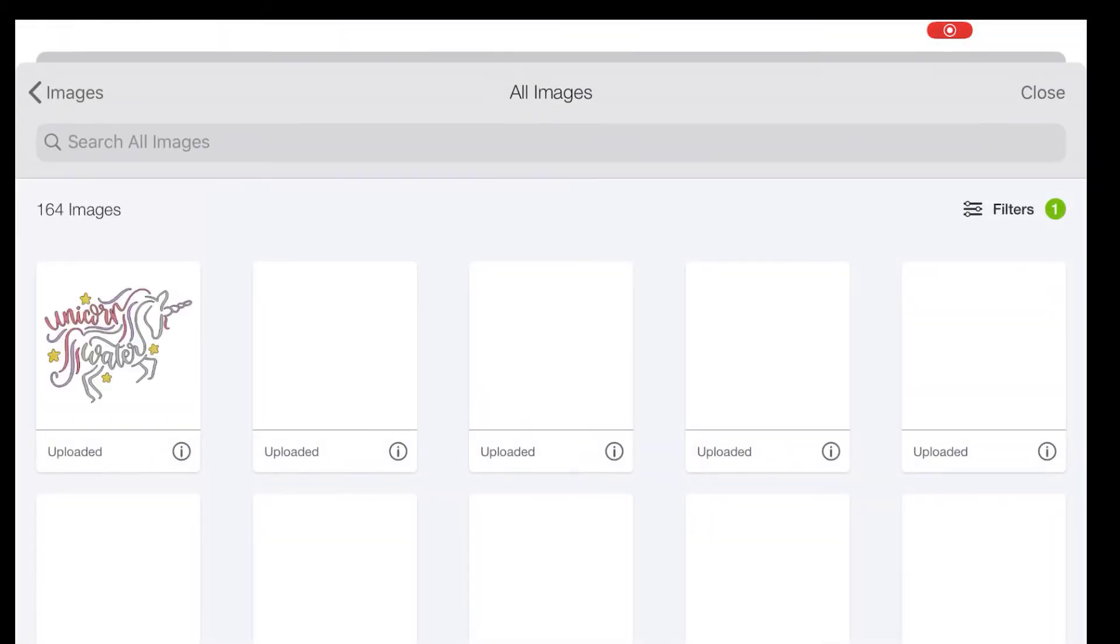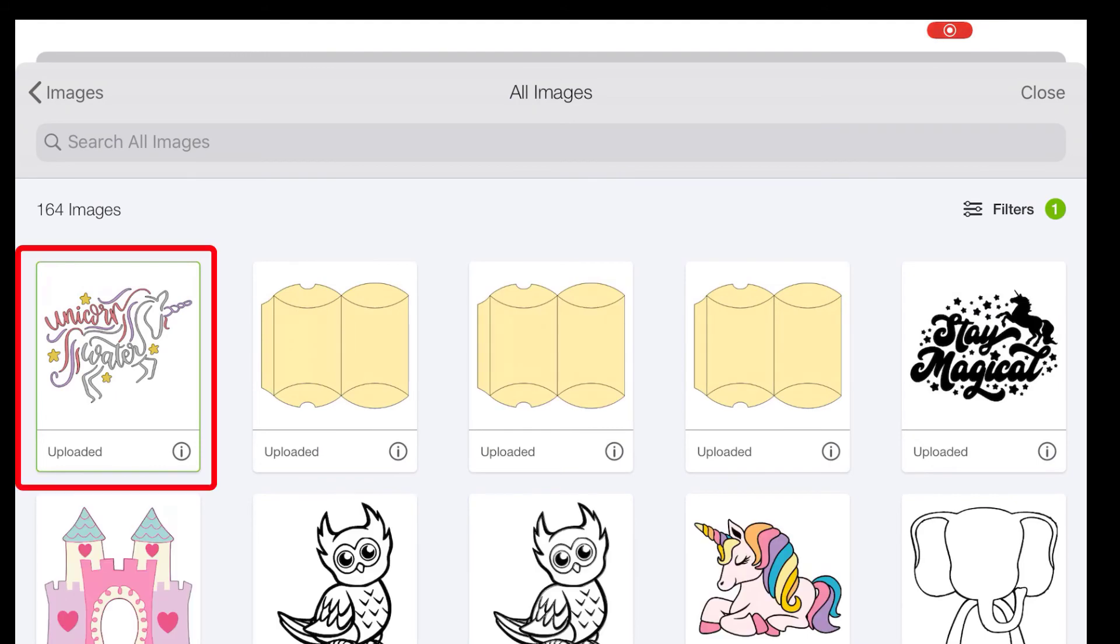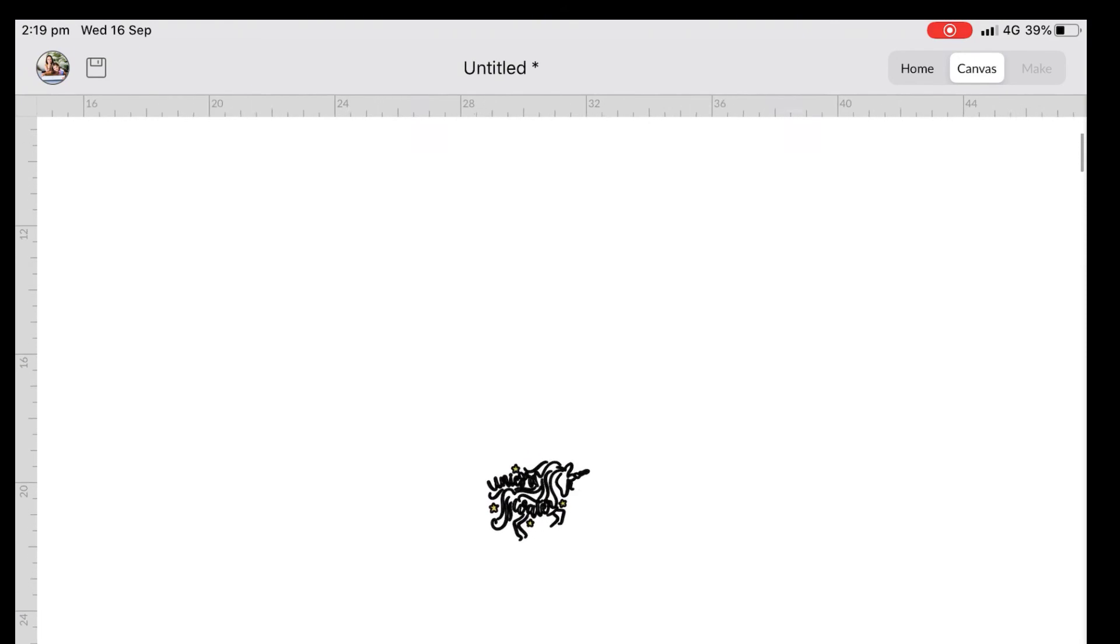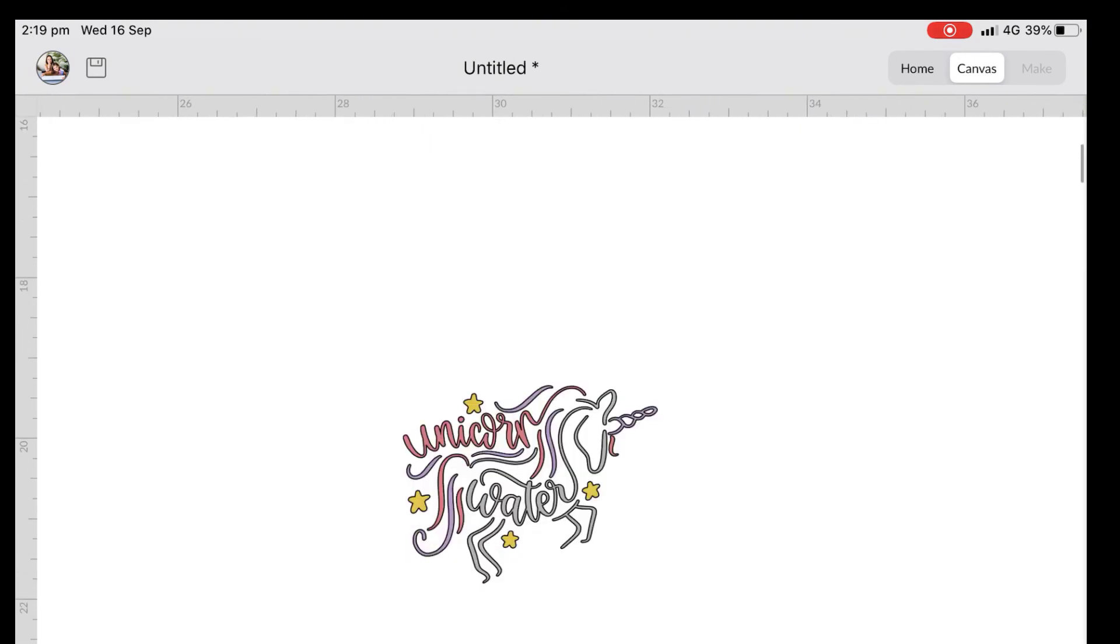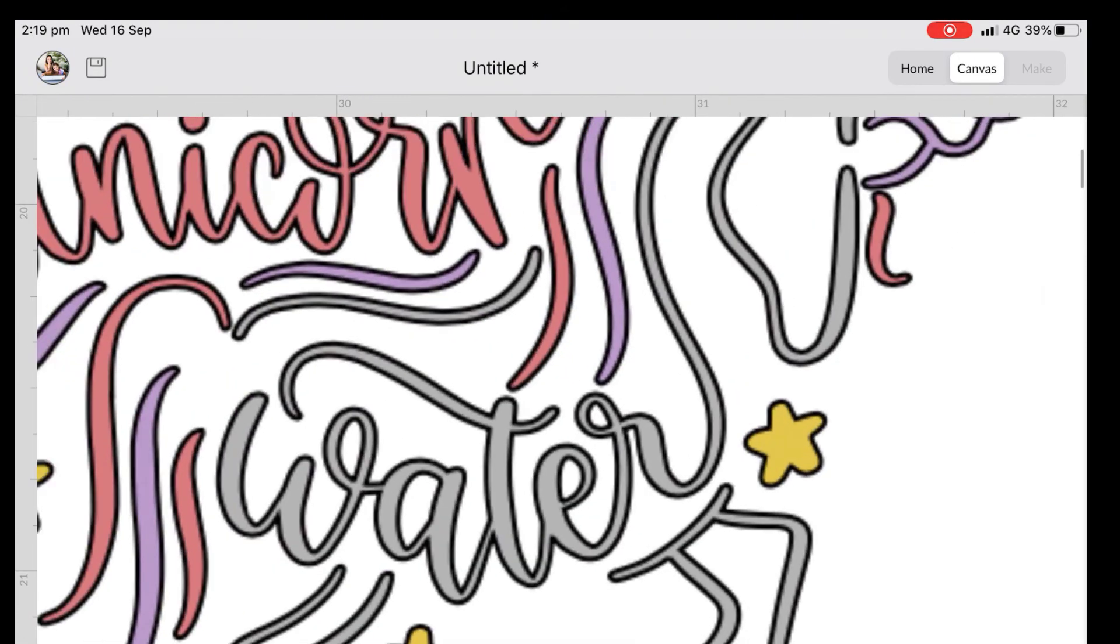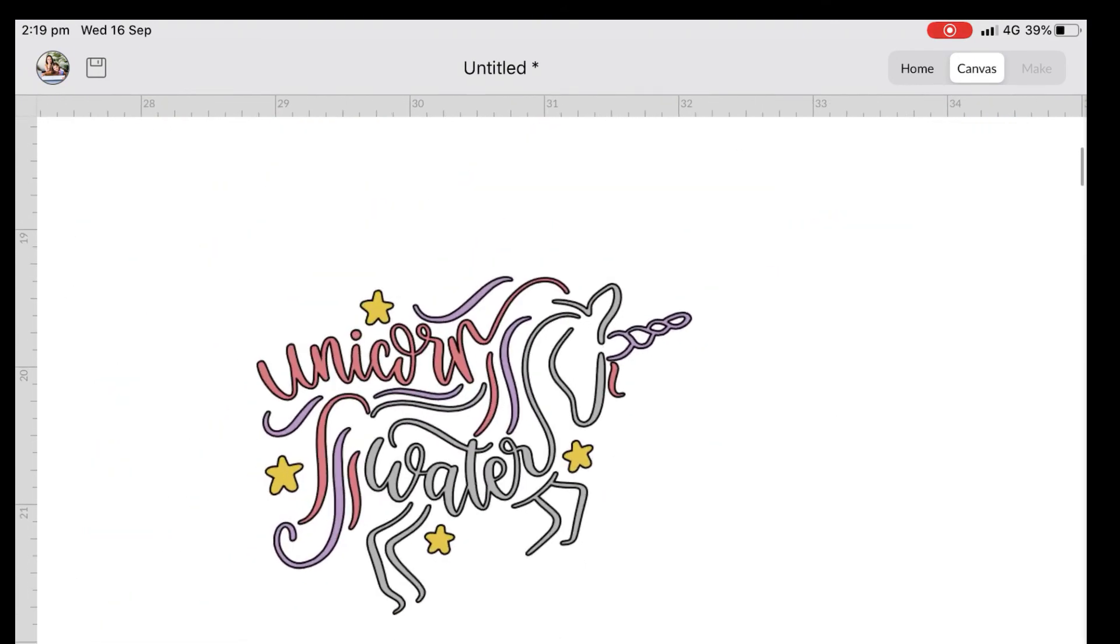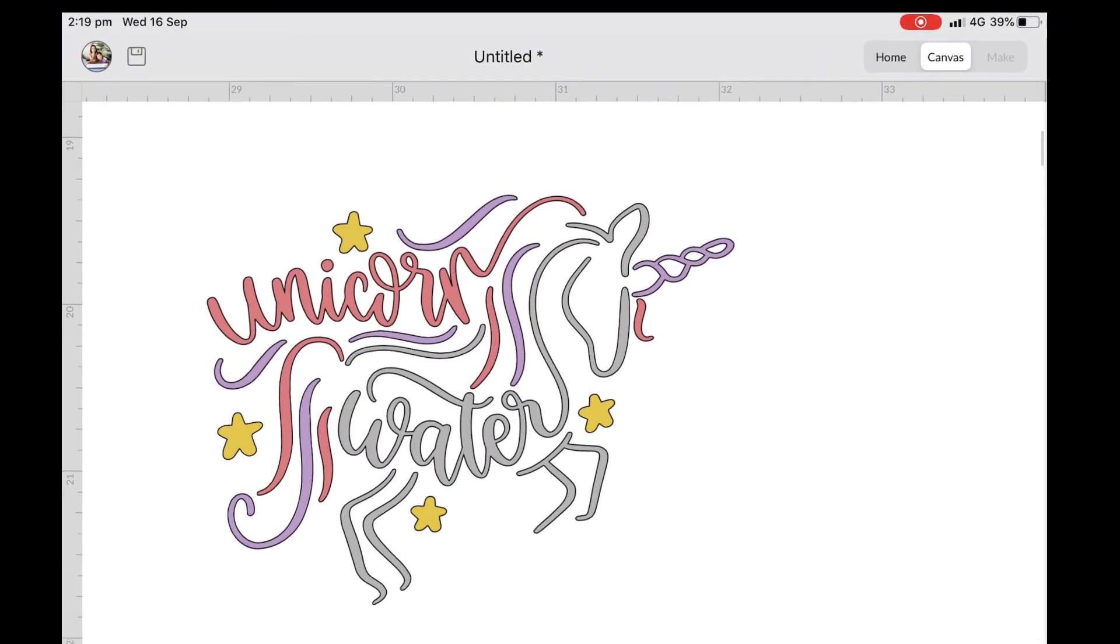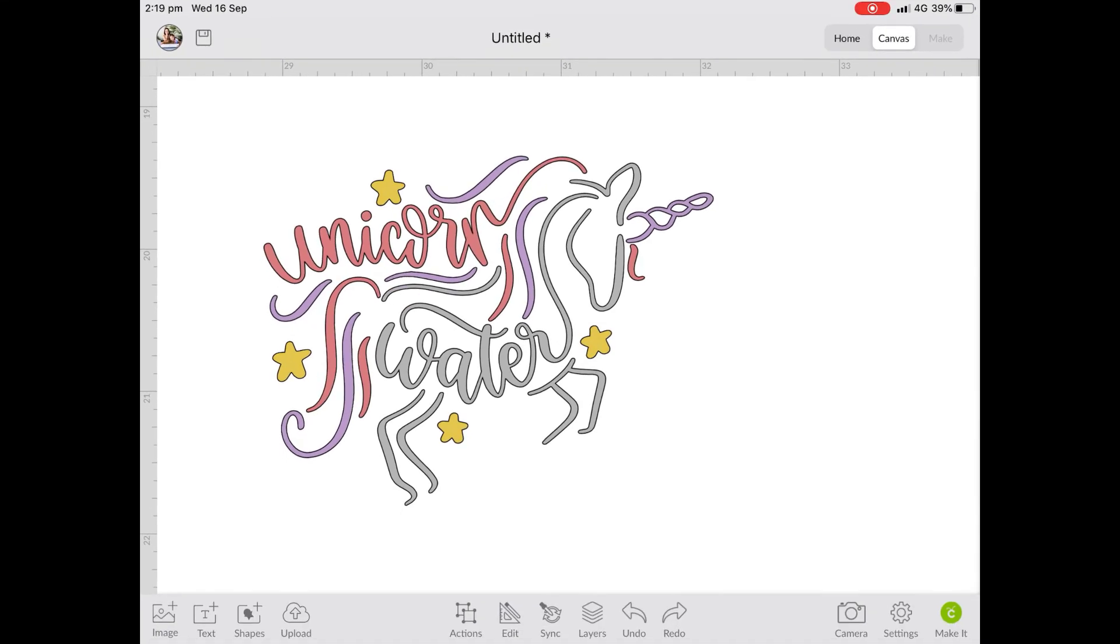And now we just need to pull it into our canvas. So click on it, click on insert here on the bottom, and we now have our SVG inserted. Wow, that's so small. There we go, make it a bit bigger. And we are ready to cut away.